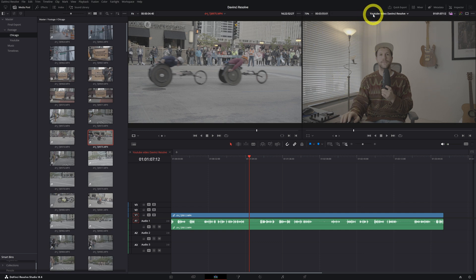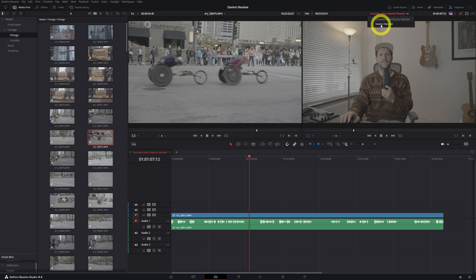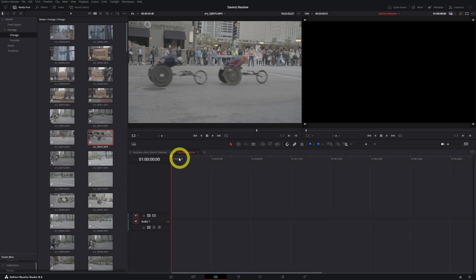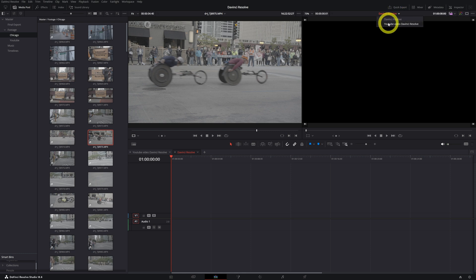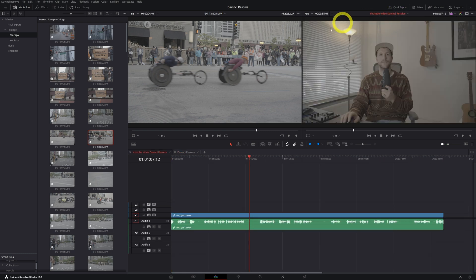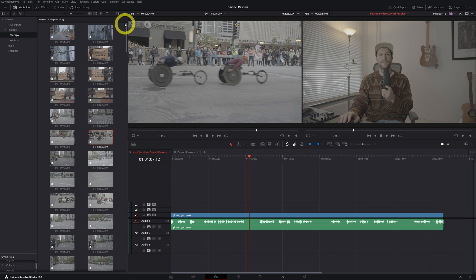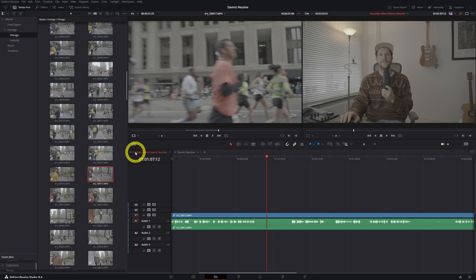You can also see that labeled up here — this is your timeline. Remember we also created a timeline called 'DaVinci Resolve,' so if you click on that, you go to that timeline. Now we want to go back to our YouTube video timeline, and right up here in the left corner is the footage of our selections. So now we're back in our YouTube video timeline.